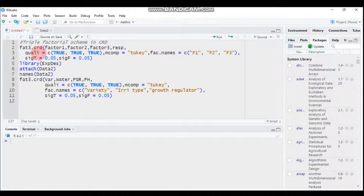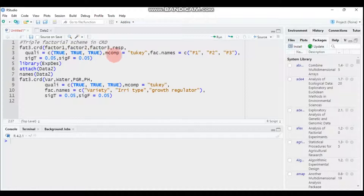When you write qualitative equal to true, R will consider your treatment as qualitative. Since we have three different factors, you have to specify true, true, true.